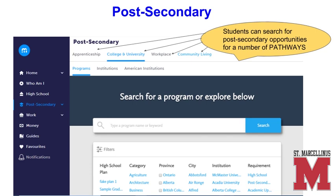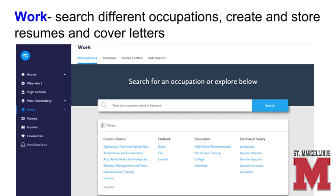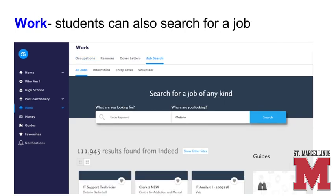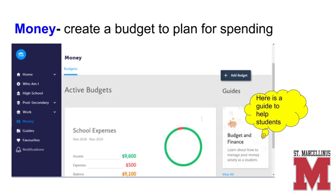The post-secondary section of My Blueprint outlines a method for searching for opportunities for apprenticeships, college and university, workplace and community living. Students should explore areas of interests and talents as discovered in the Who Am I section. The Work tab allows students to search occupations, create and store resumes and cover letters. Most parents really like this section. Under the Work tab, students can also search for a job and start working on creating budgets and learning some money management skills and strategies.